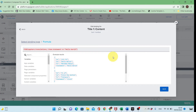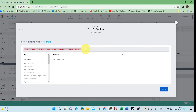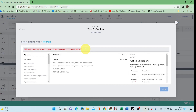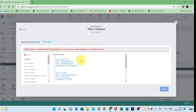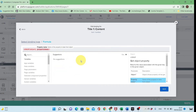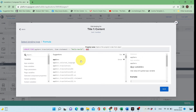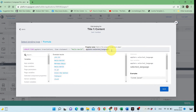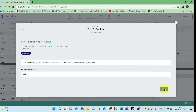FIND will give me an object containing all the properties. Now I want to retrieve only the corresponding language from this object, so I'll use LOOKUP, which takes two inputs: the object returned by FIND, and the language selected by the user saved in the 'selected language' variable. Let's save, and you can set the preview value here.